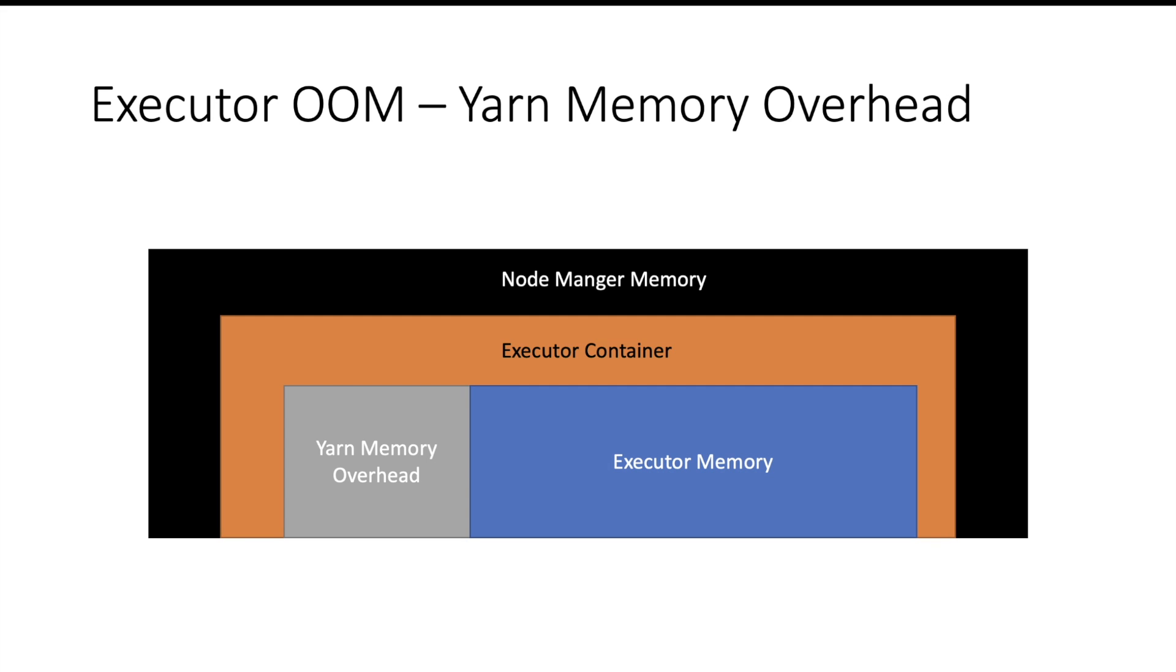Whenever executor goes out of memory, most of the time it is yarn memory overhead which is running short of the capacity. What I mean to say here is it is the yarn memory overhead which needs to get increased to avoid out of memory. Now the question is what is stored in yarn memory overhead? This is the off-heap memory part of executor.